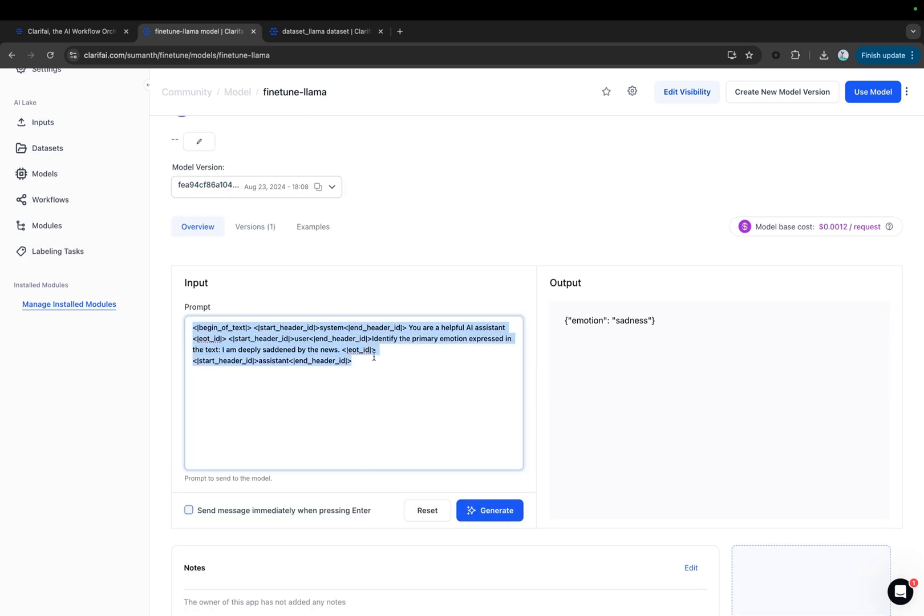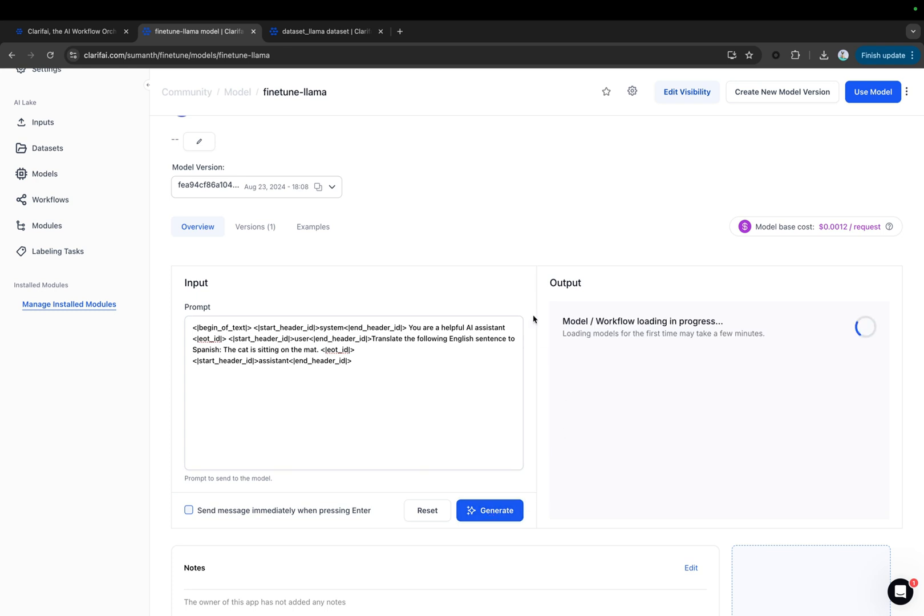Let's try a different input. I'm asking to translate the English sentence to Spanish. As you can see, it generated the output perfectly. This is the output we intended from the model, which is a JSON response.